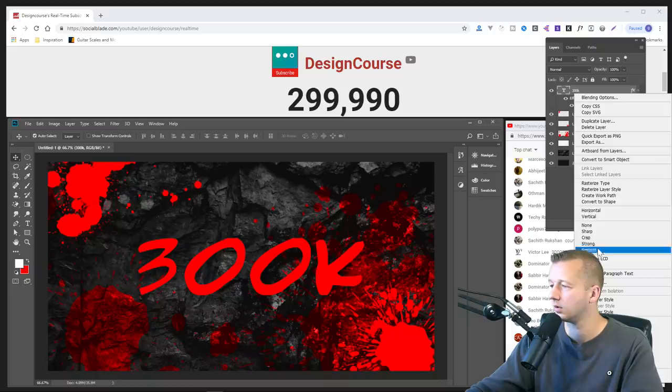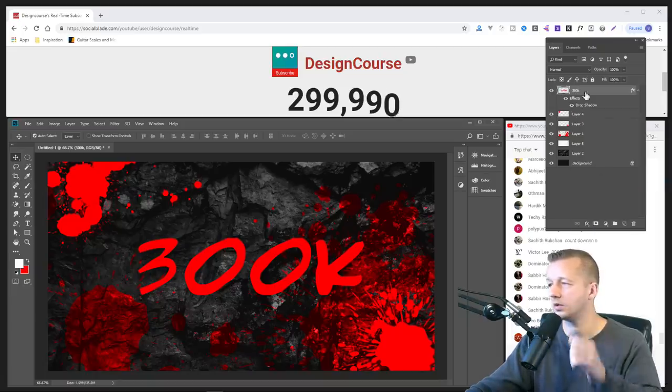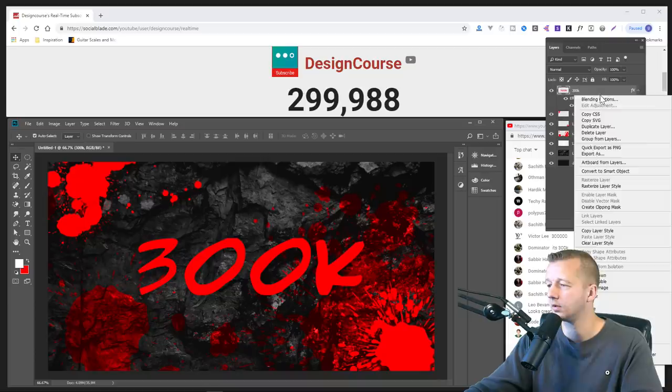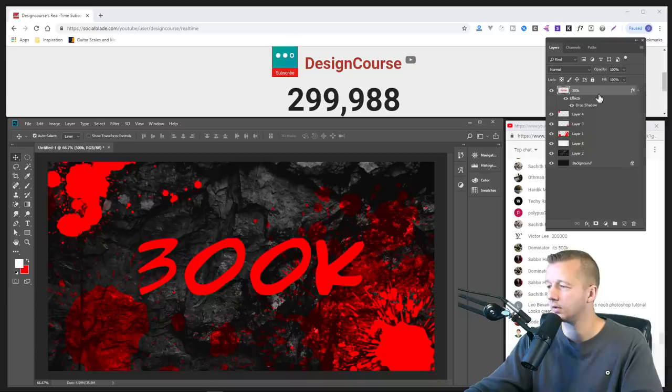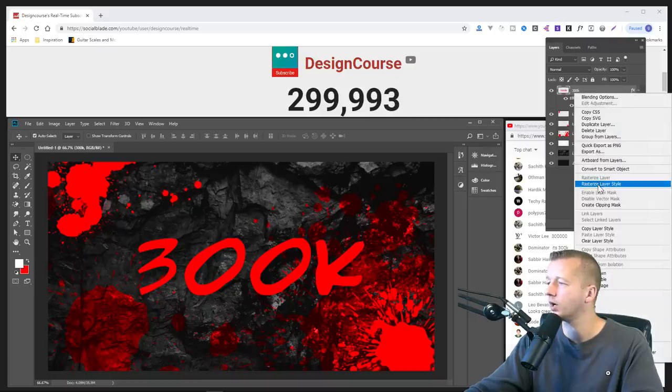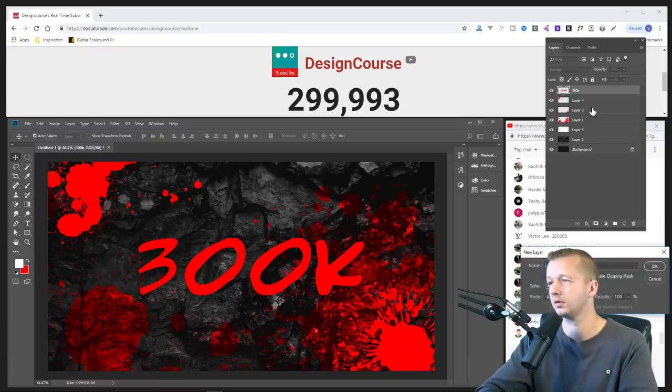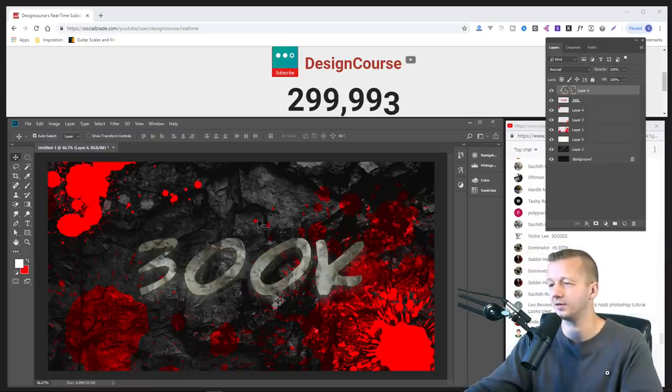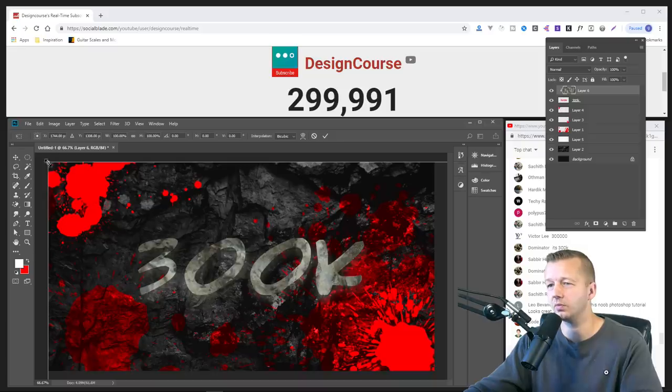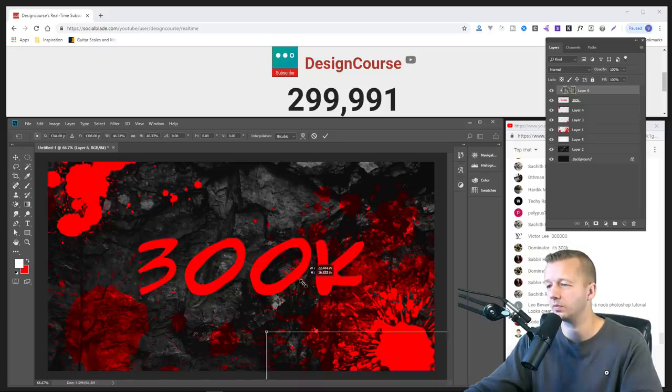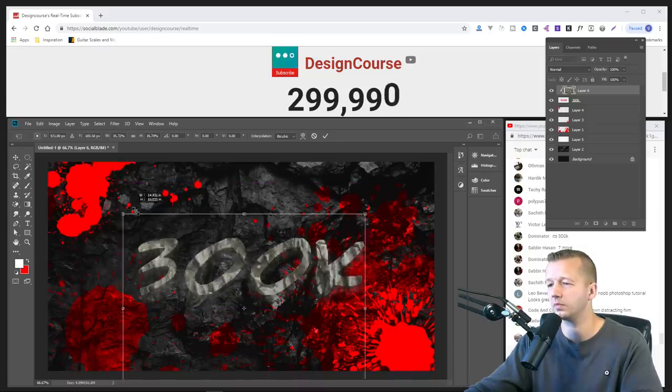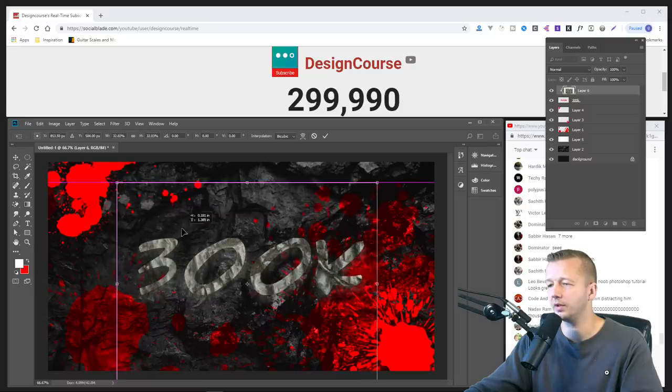Rasterize type. All right. Rasterize layer style, there we go. I'm looking at the subscriber stuff, so that's why I was like a little bit blank. Don't worry, I'm not leaving it like this.